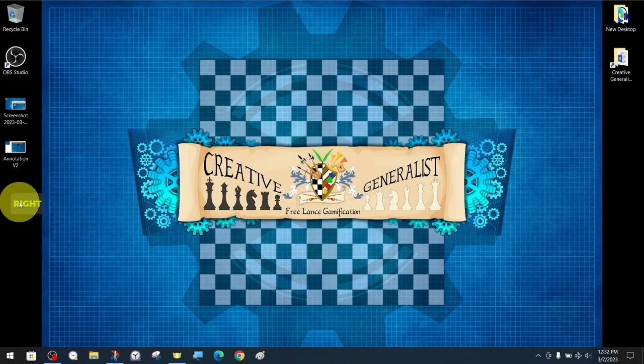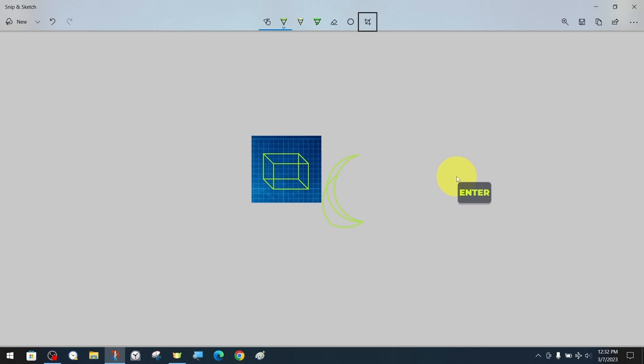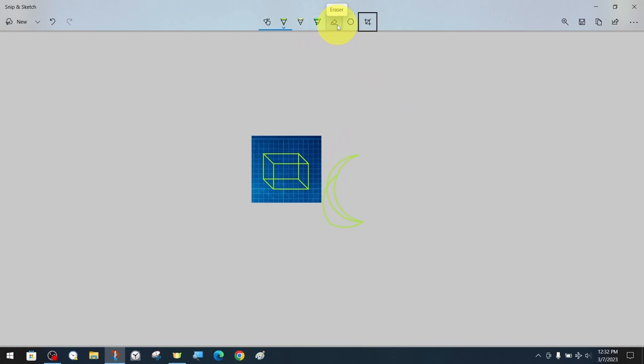When we apply cropping in screen captures, the drawings and manipulations that are outside the cropping area, which we add with the Snip and Sketch application, are included in the screen recording. If we only want to include the cropping area, we just need to use the eraser tool to erase the drawings and shapes that are outside the cropping area.